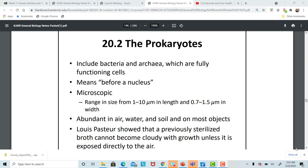Now we're going to move into our next group of organisms, and that is the bacteria. We call the bacteria and the archaea the prokaryotes. Prokaryote means before a nucleus. So these are very simple, single-celled organisms that lack a nucleus and lack many of the organelles that we've talked about when we studied the cell.